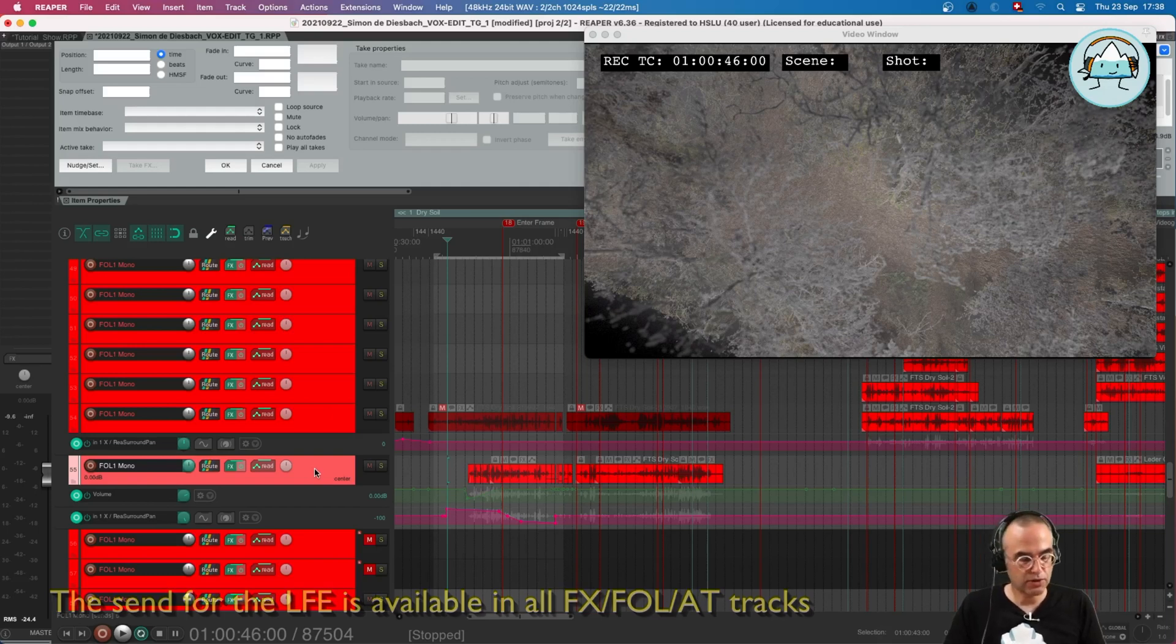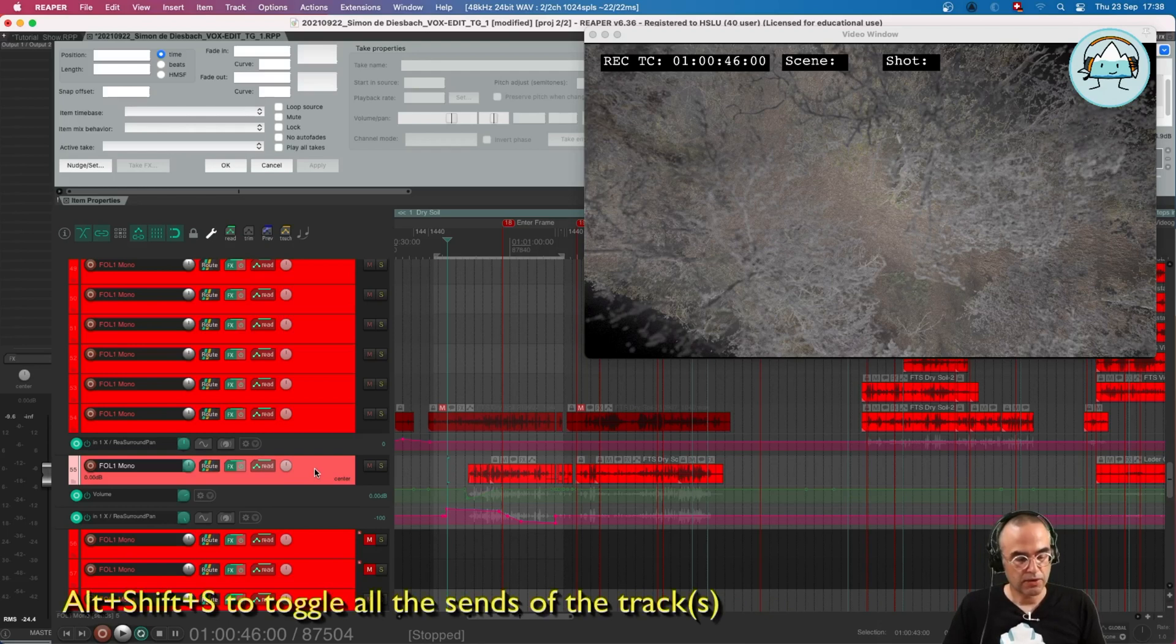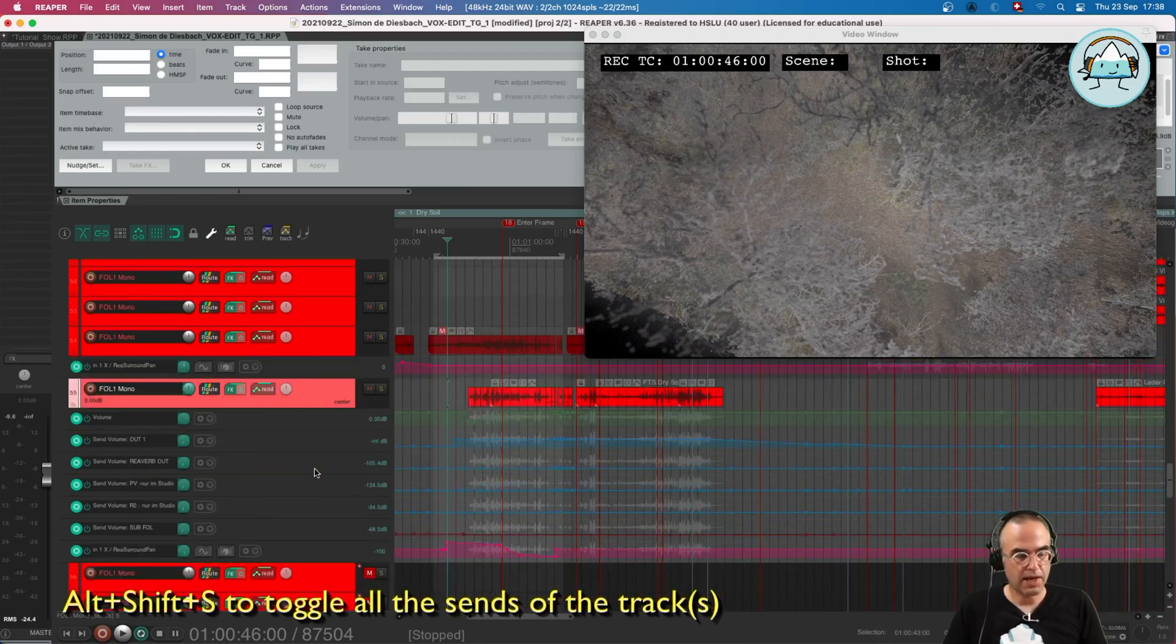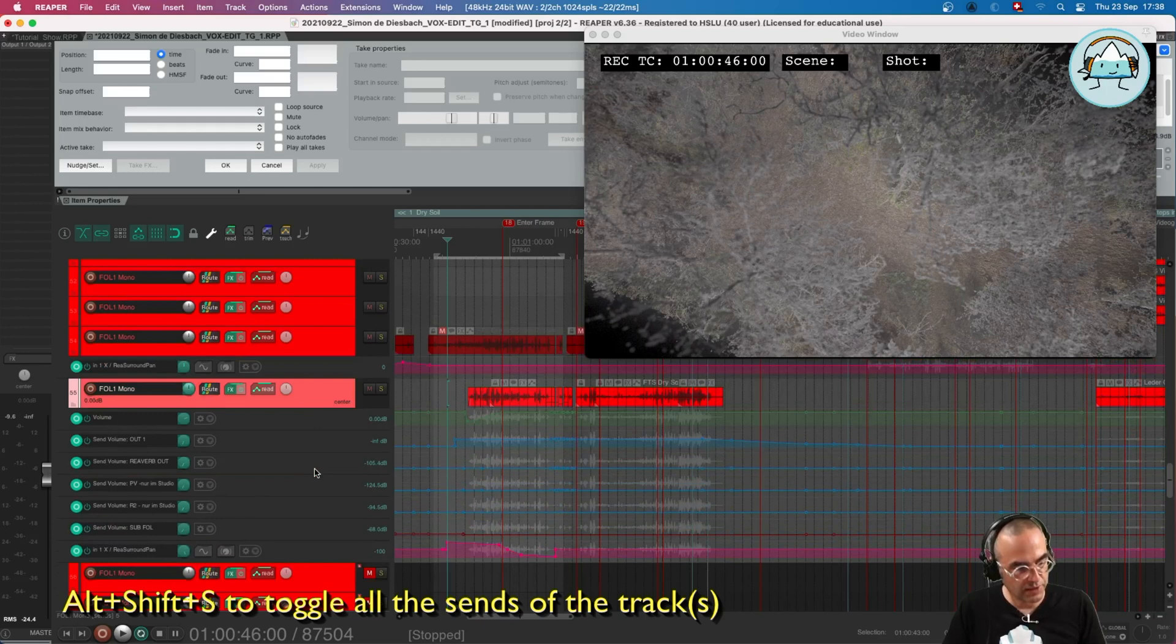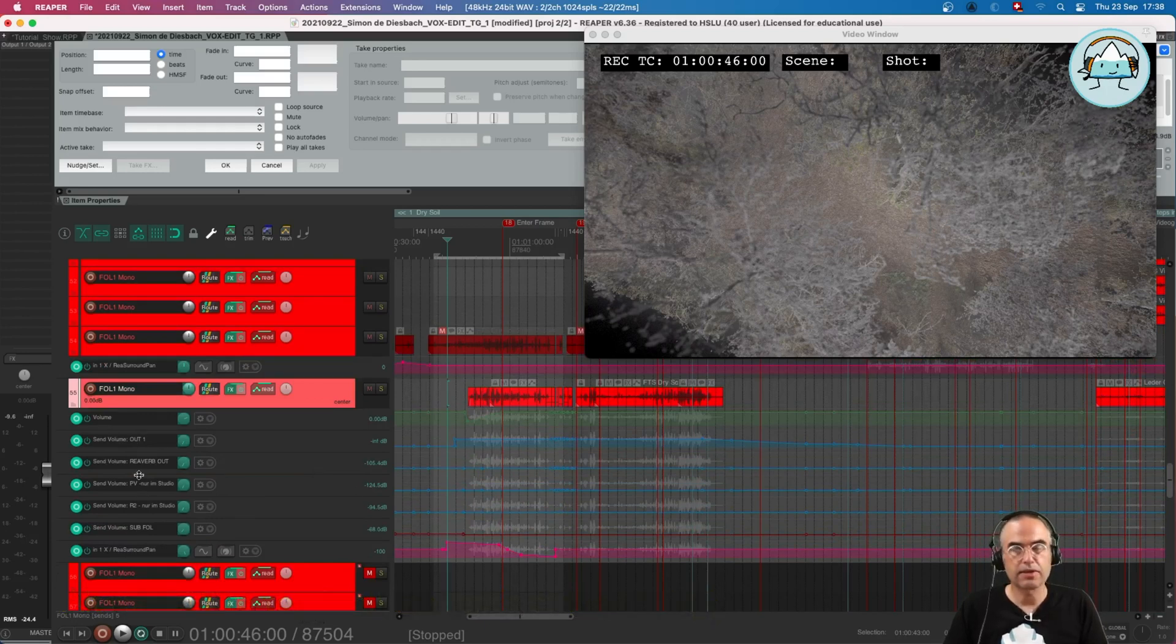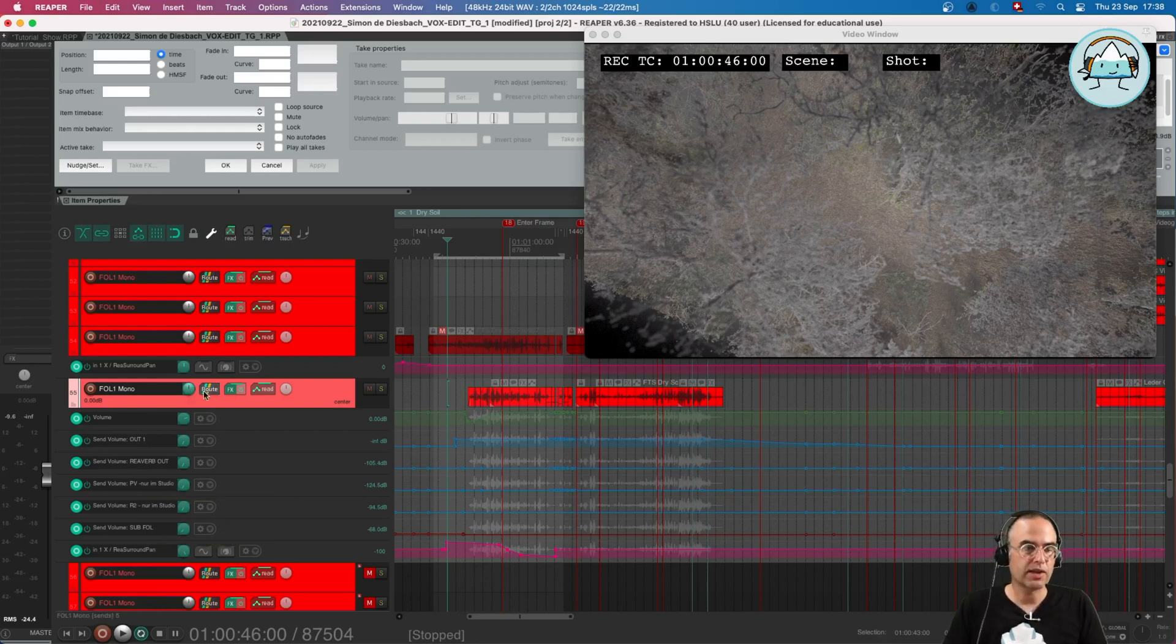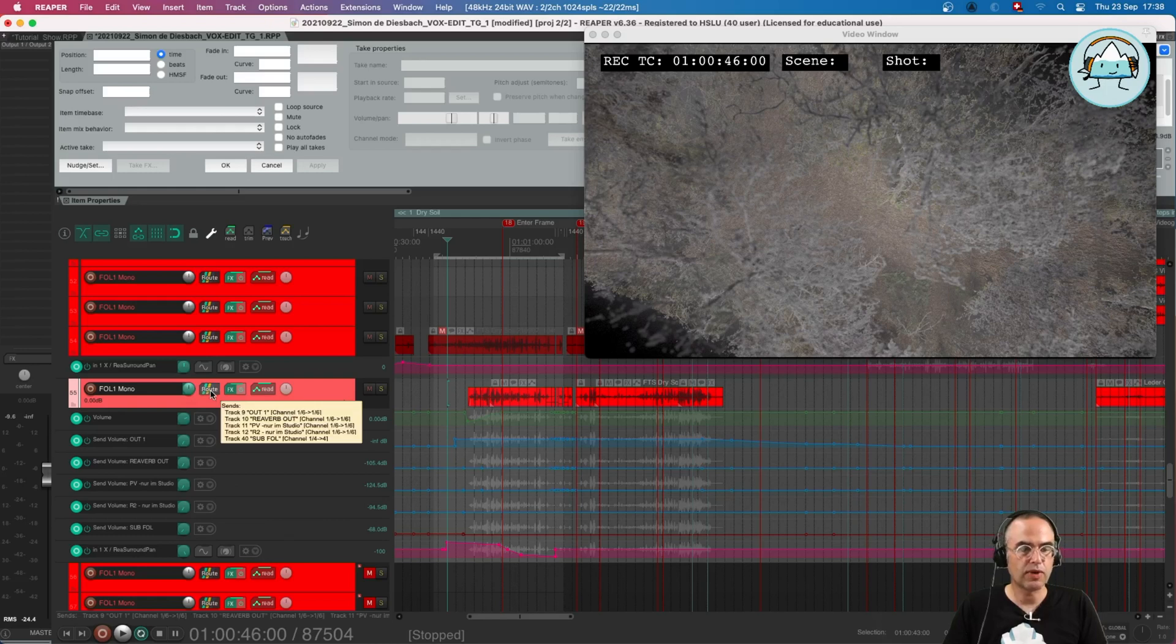I press Alt+Shift+S to access the sends, so I have all the sends for the reverbs here, and what I have here is the send for the subwoofer. Now how is this set up?